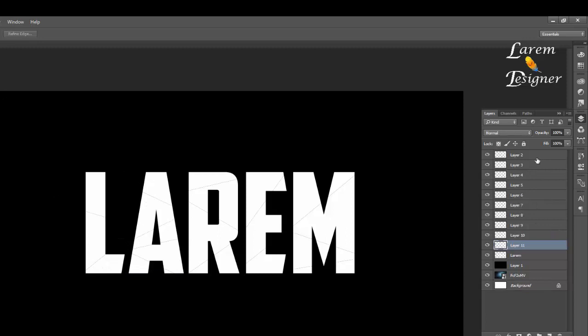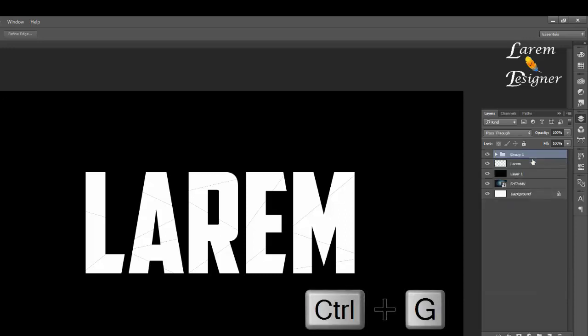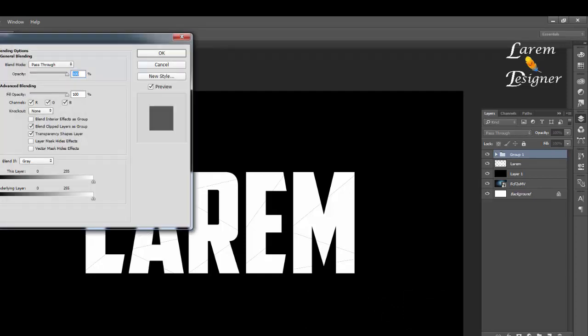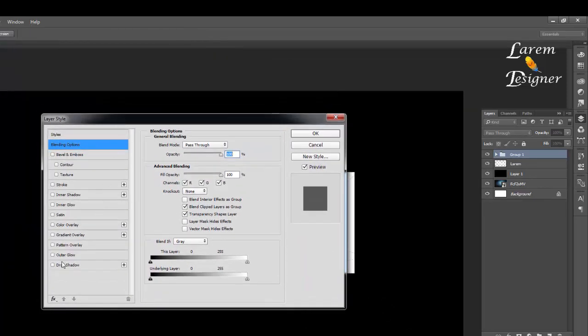After that, just group all this by holding Ctrl and Shift and select the first one and the last one. Click Ctrl+J to group it in one group. Now just double-click to open the layer style.